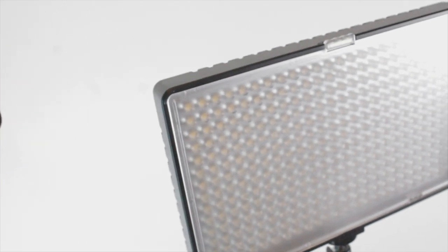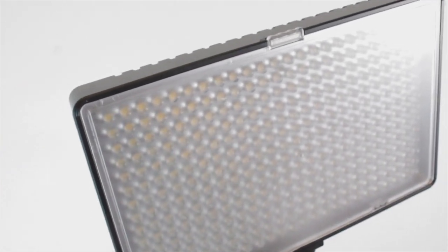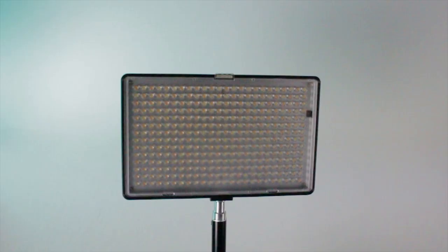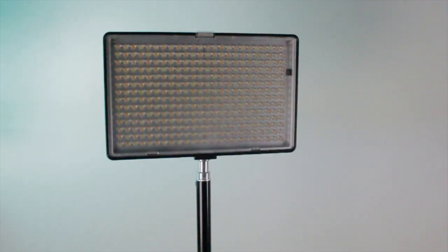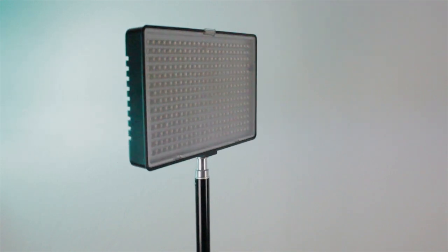So they're bi-color, 336 LEDs. They have 2350 lux and a CRI level of 96+.